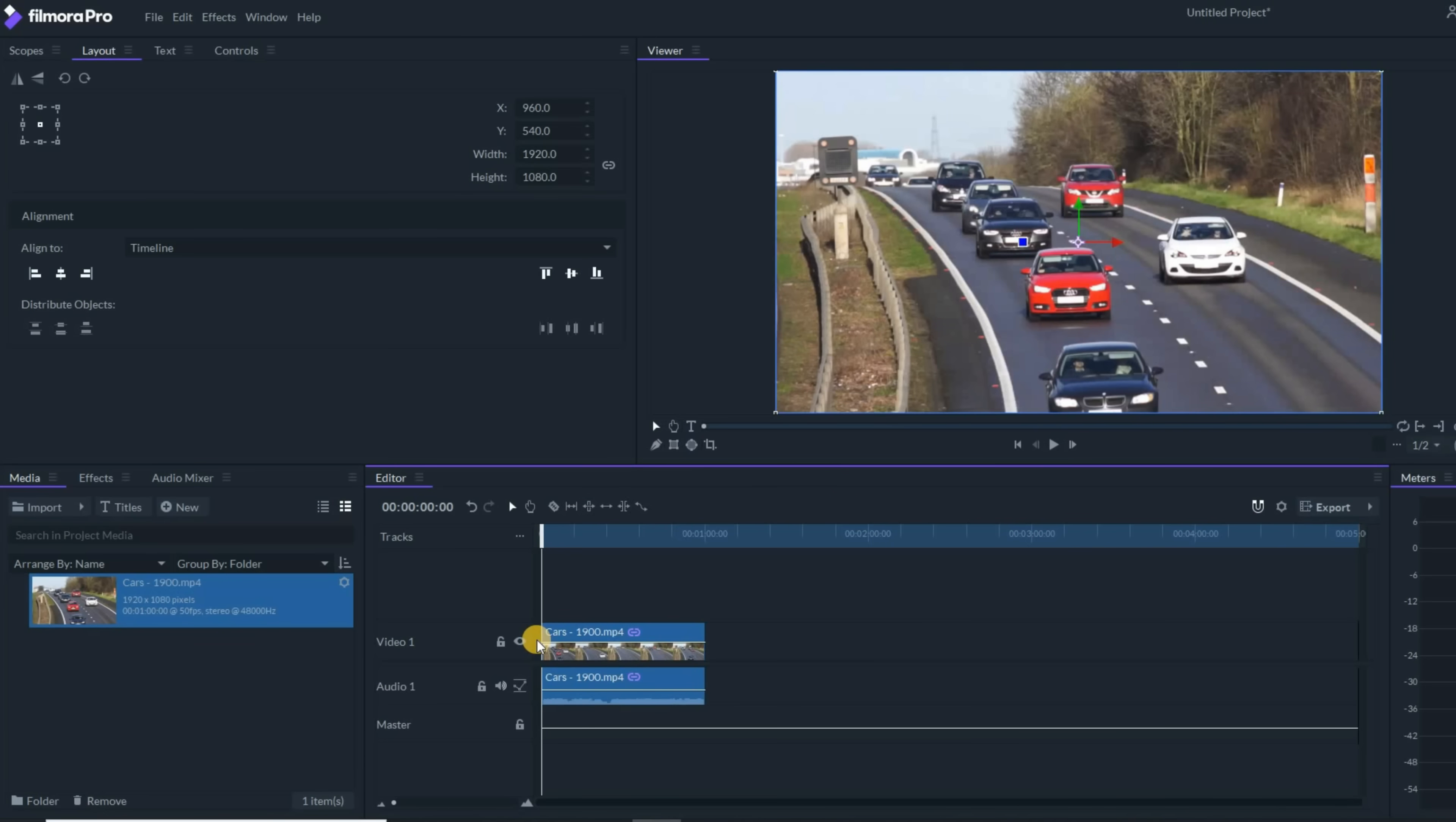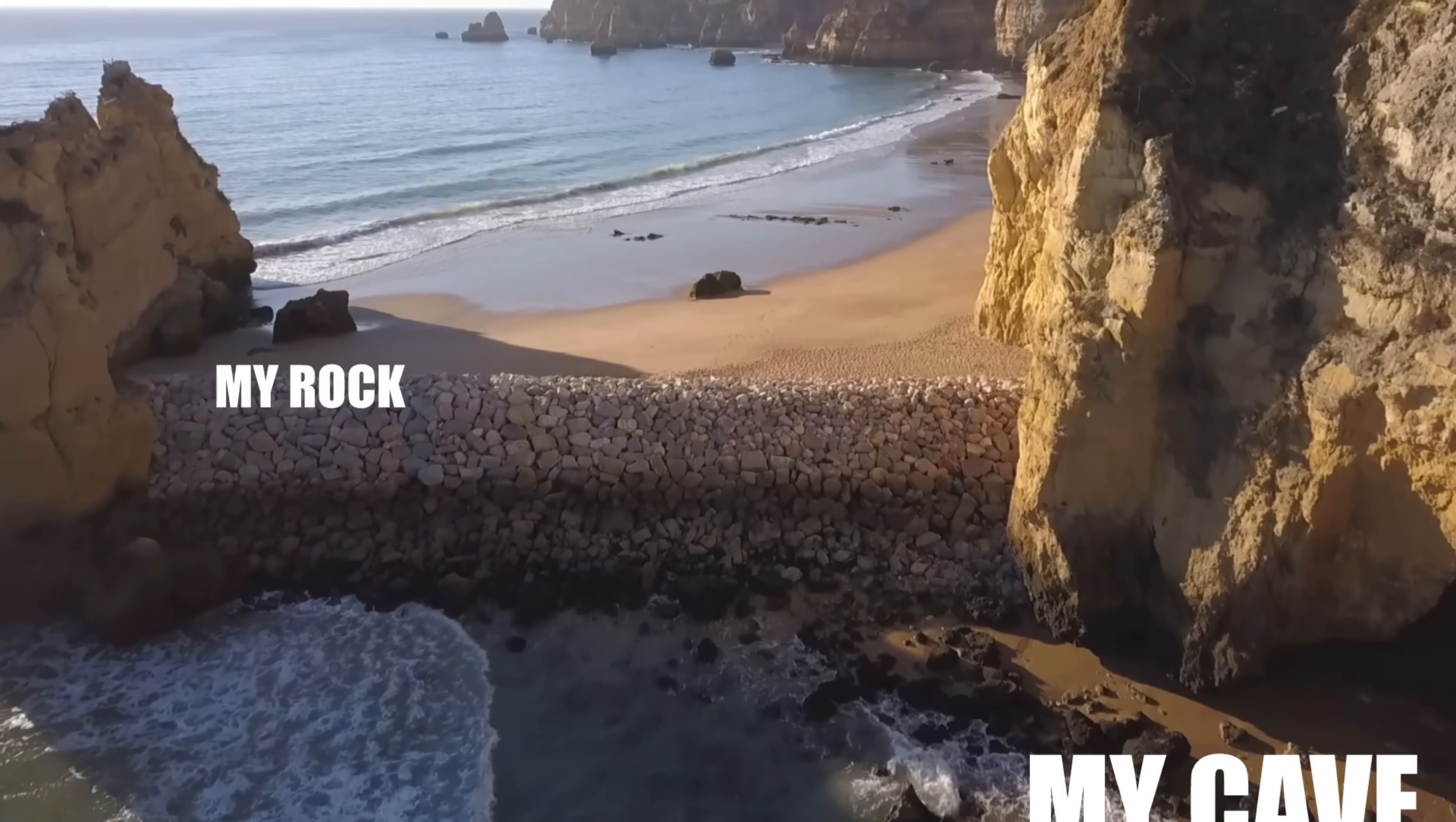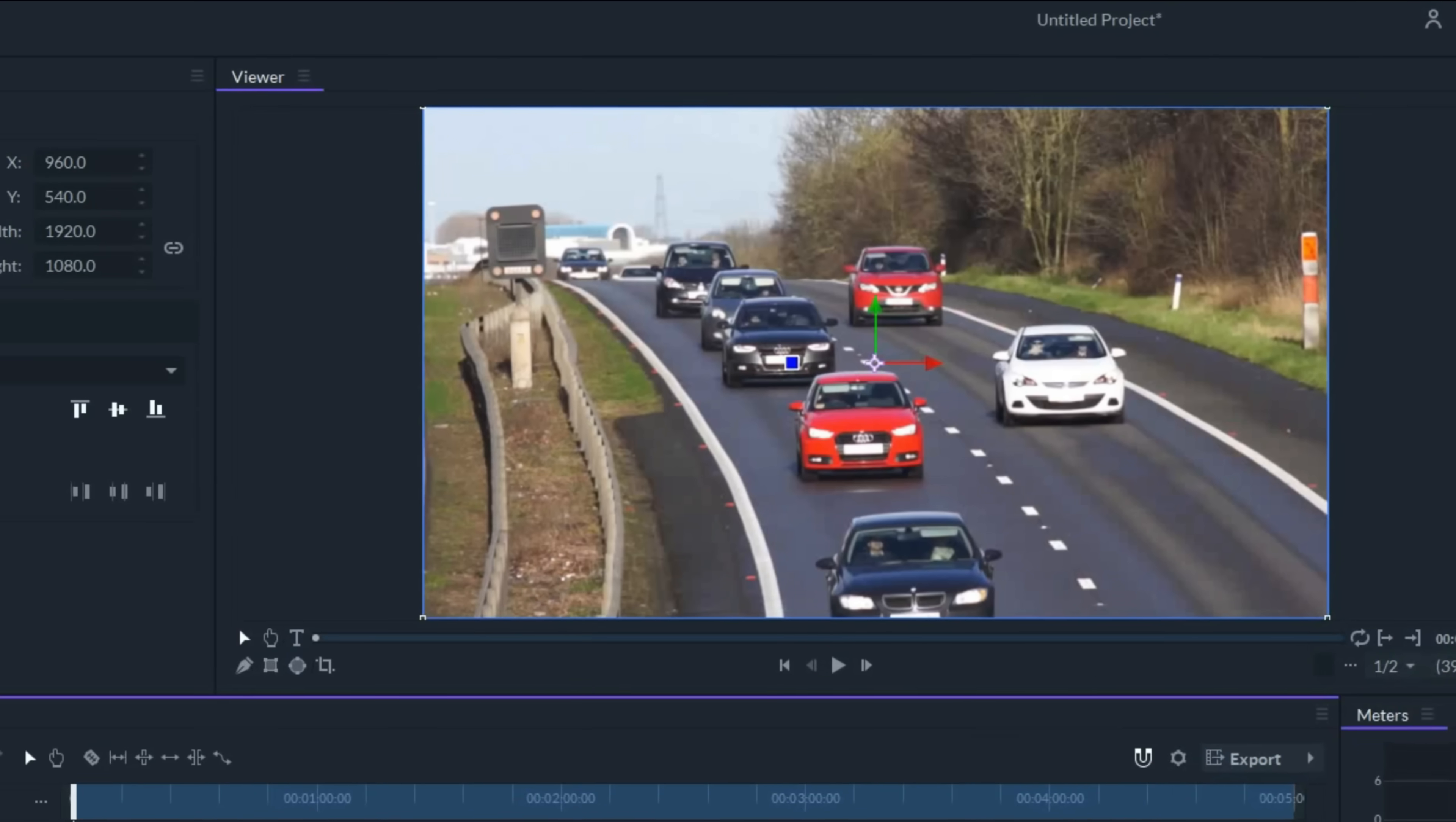If you don't know what motion tracking is, it's the ability to take one of the elements in your project and have it follow something through that scene. So in this case, I've got this footage of these cars.